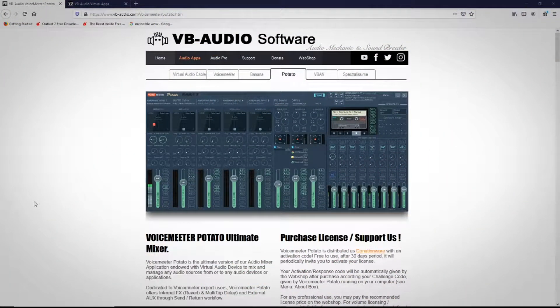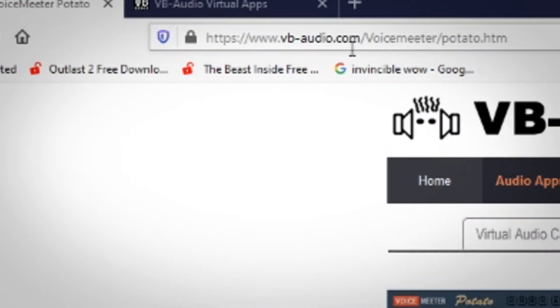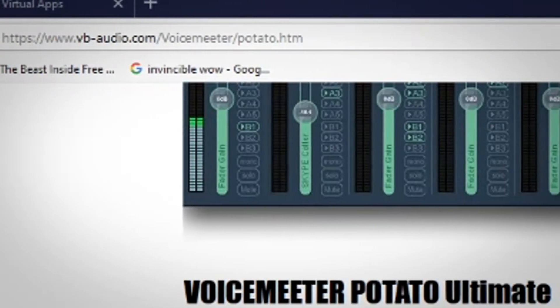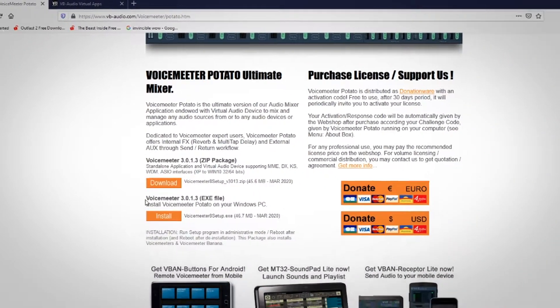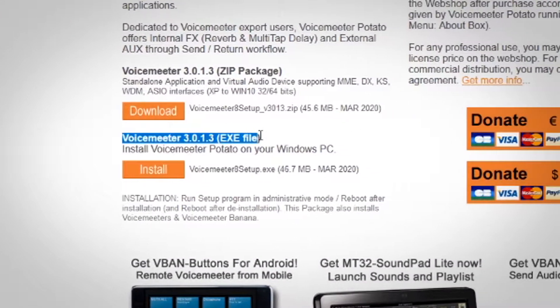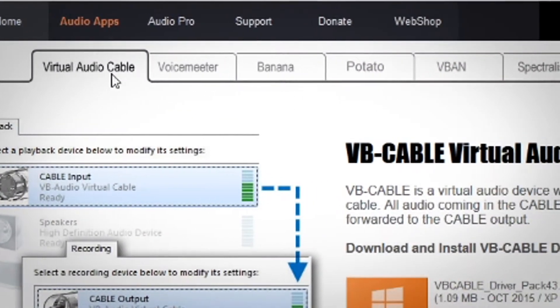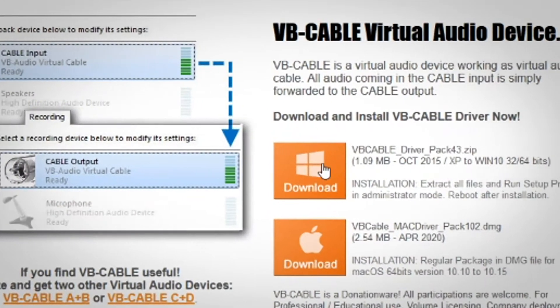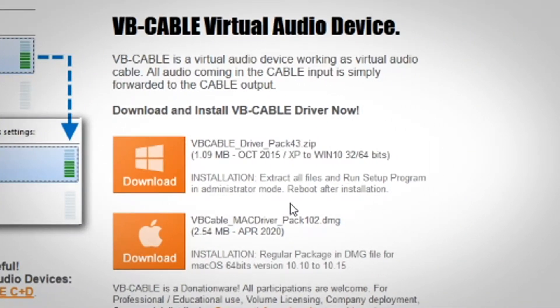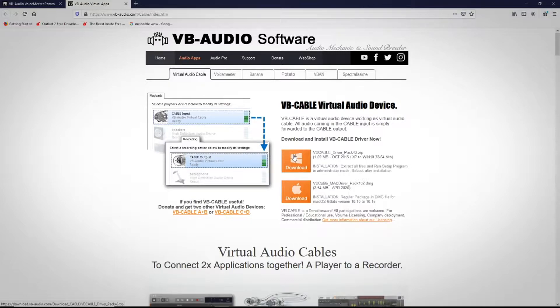Let's head over to the computer. Once you're on your PC, navigate to vbaudio.com/voicemeter/potato and download the software. Go for VoiceMeeter 3.0.1 exe file, as the zip package gets confusing. Download and install that, then restart your computer. Once restarted, go back to the same website, go to Virtual Audio Cable at the top, and download the VB Cable driver pack for your computer. Download it, install it as admin, and restart your computer again before trying anything else.